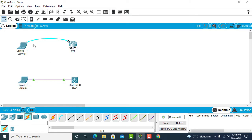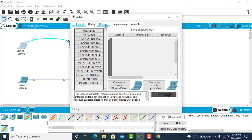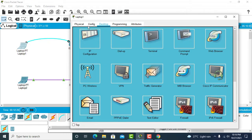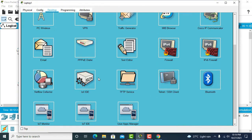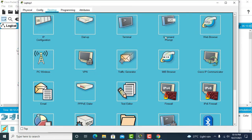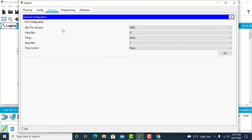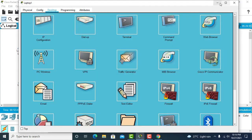To connect to the device in Packet Tracer, I click on laptop one, go to desktop, and I have some services and applications already provided — there's command prompt and terminal. Command prompt is just for normal commands, and terminal is where you connect when using a console cable.